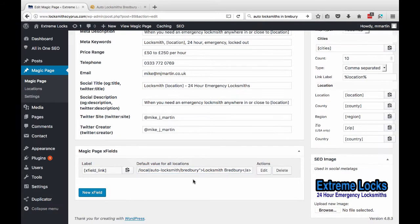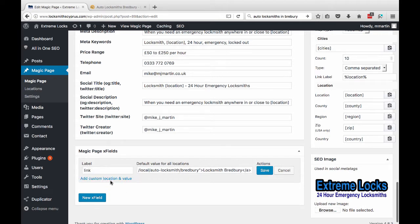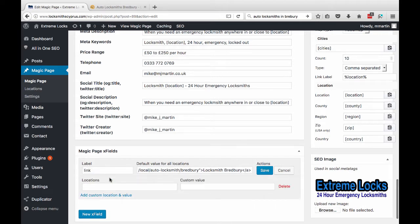So on every single page inside the magic page now, you're going to have a link that says Locksmith Bradbury, and it's going to take you over to that site. But say a client says, do you know what, where that link is, let's put an image,